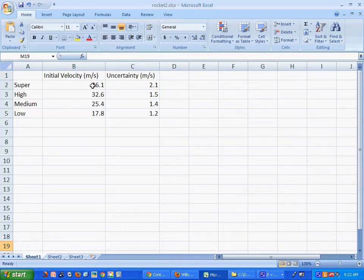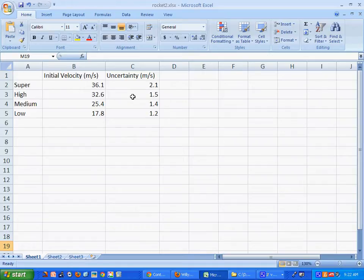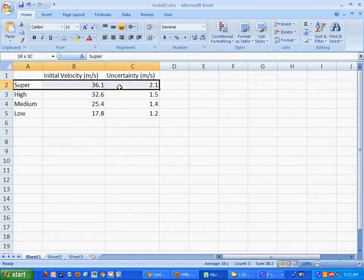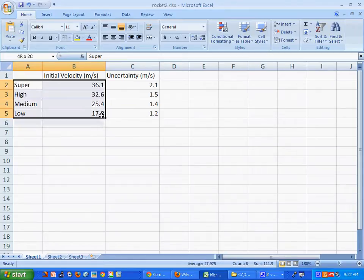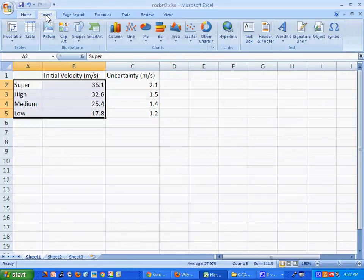I'm assuming you've already figured out your calculations — you've got the initial velocity. I just made these numbers up, I have no idea whether they're accurate. You've calculated the uncertainty; I think it's reasonable to have a couple digits for the uncertainty. The best graph for this is just a regular column graph, so I'm going to select the data: super high, medium, low — the categories and then the values.